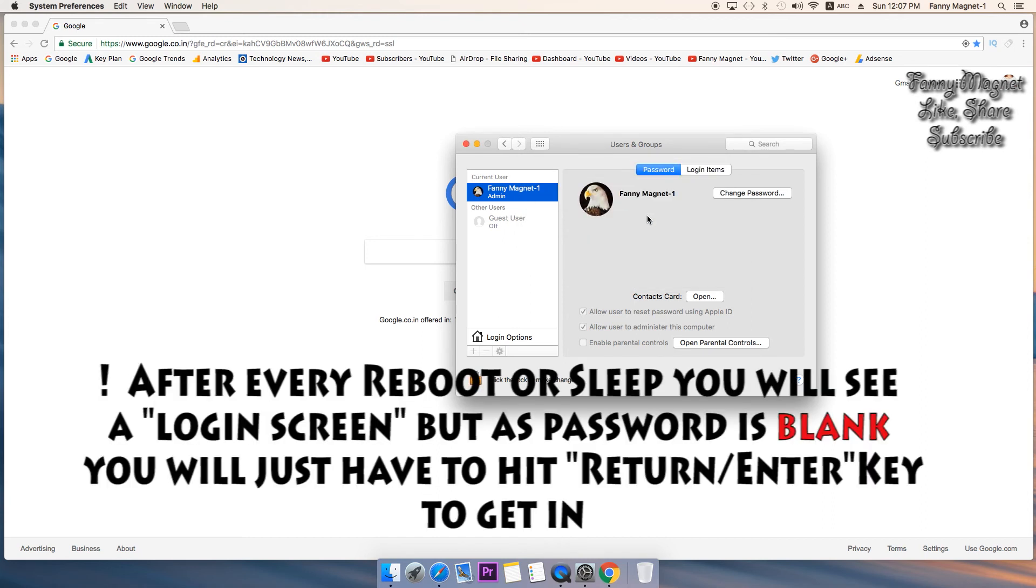You just have to reboot the Mac and everything is done. This was a simple process of how you can keep no password on your Mac.